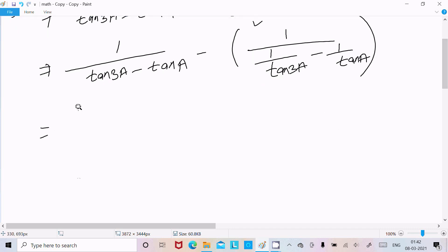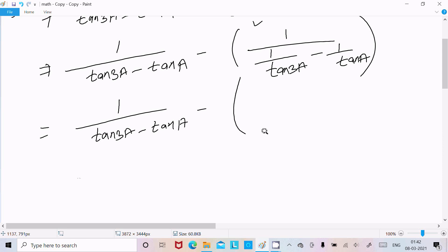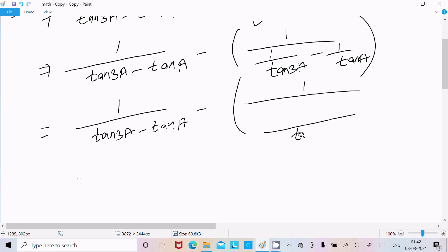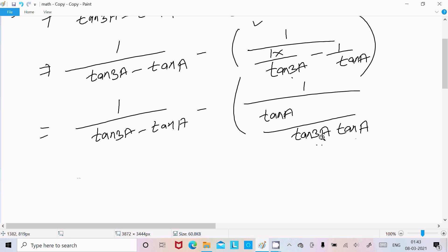Now again writing tan3a minus tana. For the cot conversion part, we take the LCM, which is tan3a and tana. So all terms are divided by tan3a·tana. Tana multiplies with 1 giving tana, and tan3a multiplies with 1 giving tan3a, which moves to the numerator.